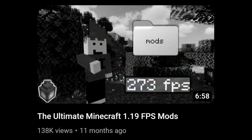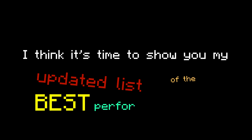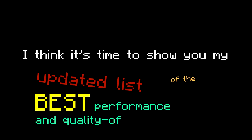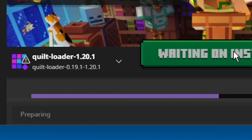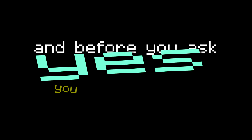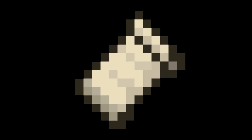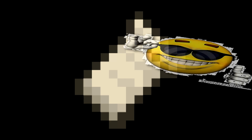My last Minecraft mod video is somehow already pretty outdated, and since 1.20 just dropped, I think it's time to show you my updated list of the best performance and quality of life mods for Minecraft. I'm going to show you how to install Quilt, which is the mod loader I'm going to use to make the mods run. You can use Fabric instead of Quilt for most, if not all, of these mods, since there are very few Quilt-exclusive mods right now.